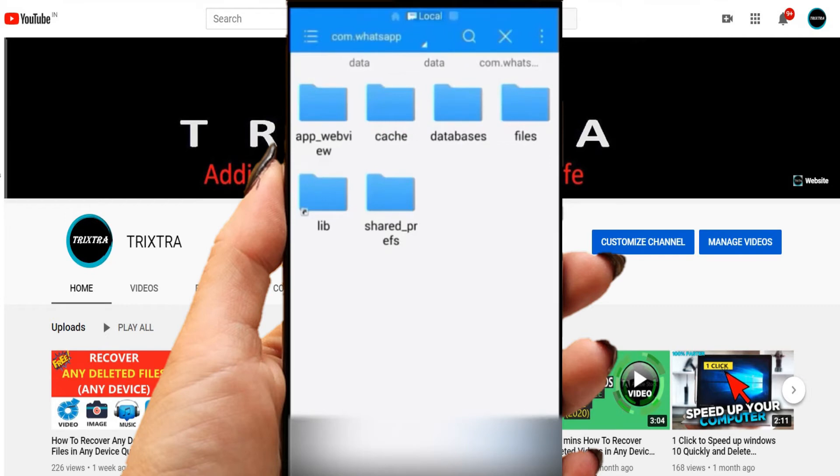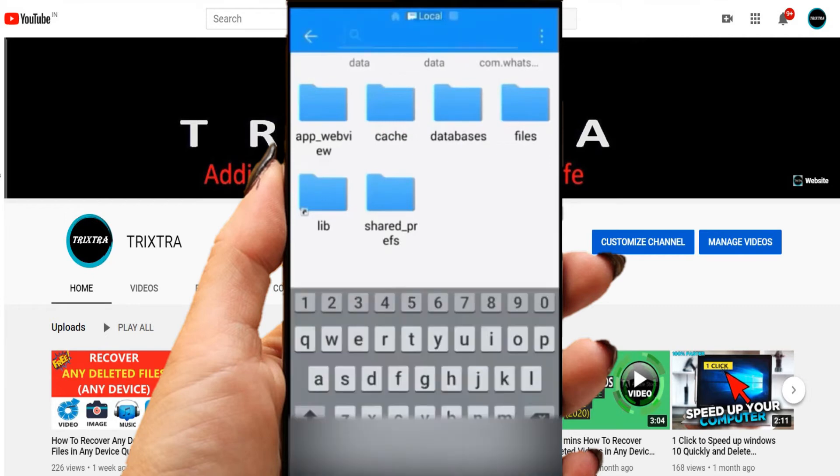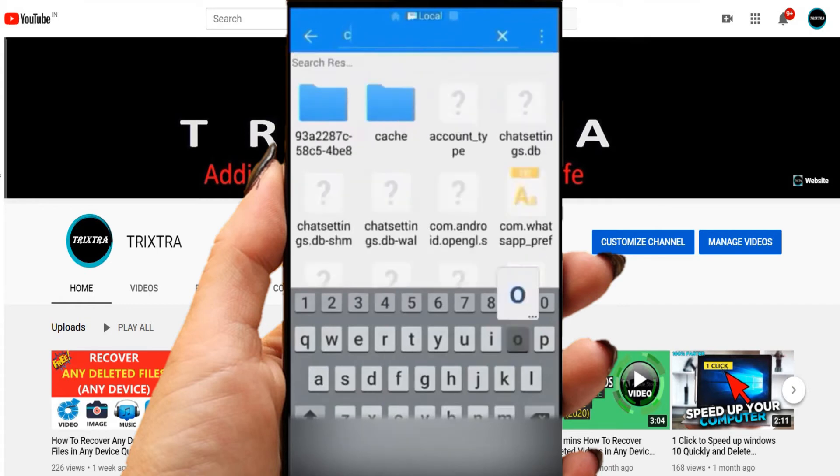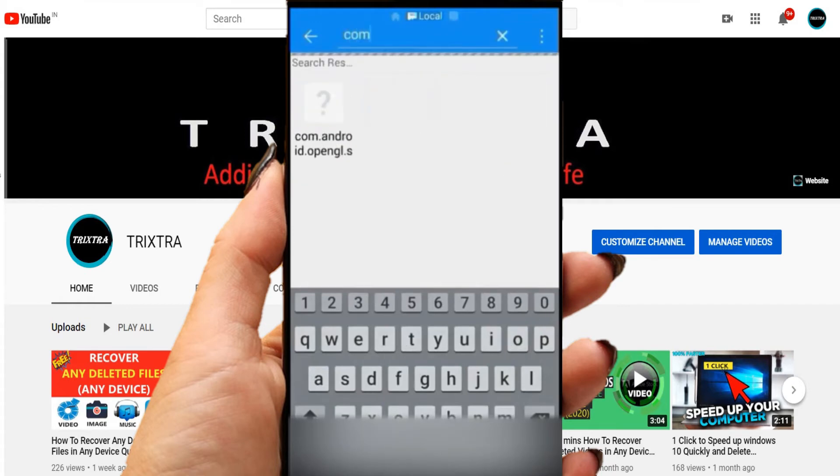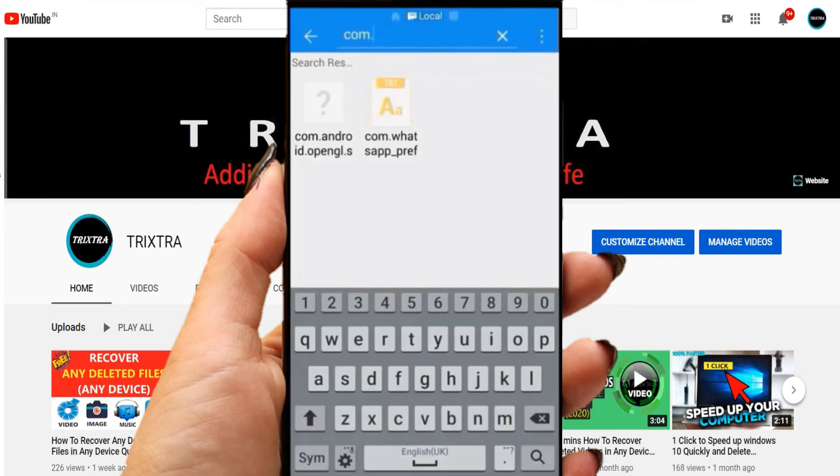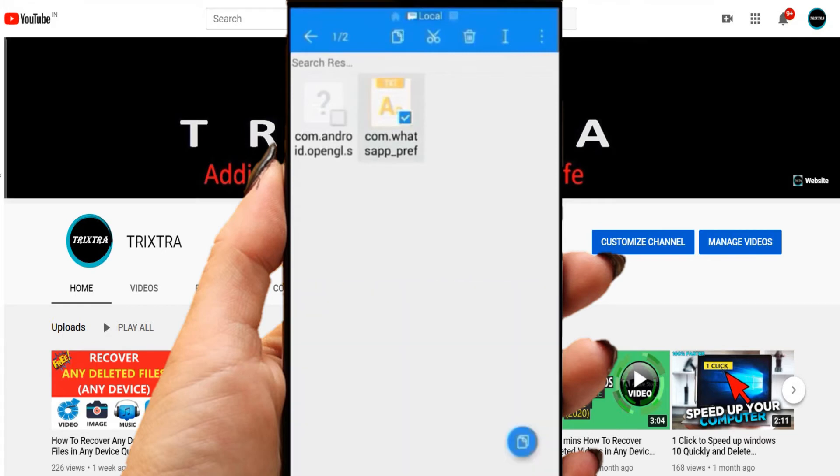Then, go to search field and type com dot. Then you will see a document called com.whatsapp.preference. Select and open that document using ES Note editor.